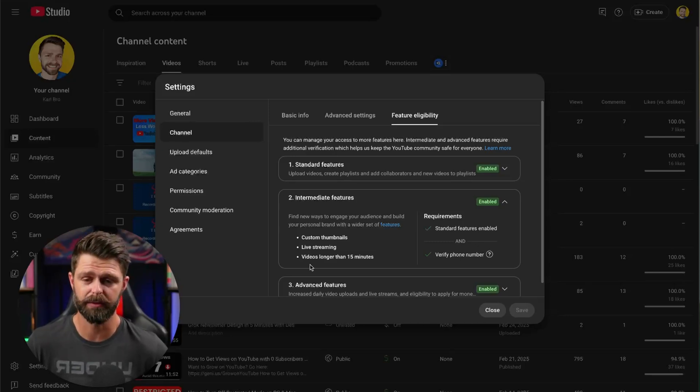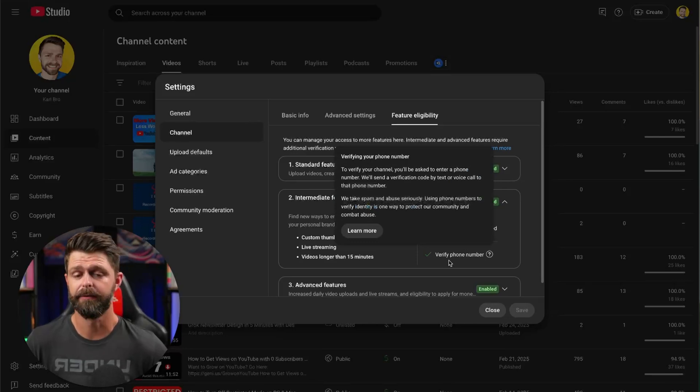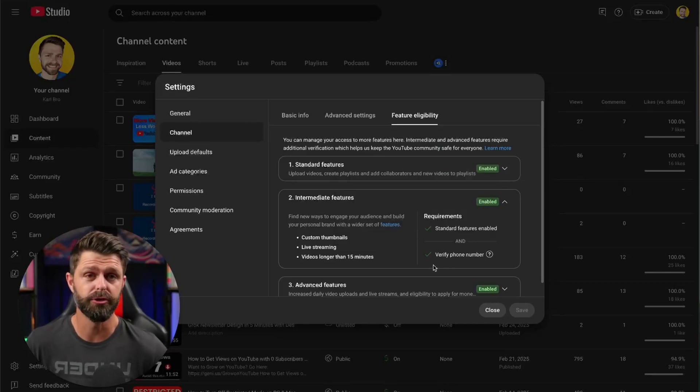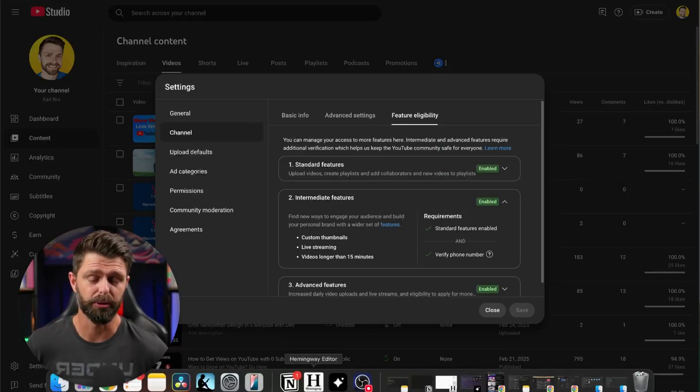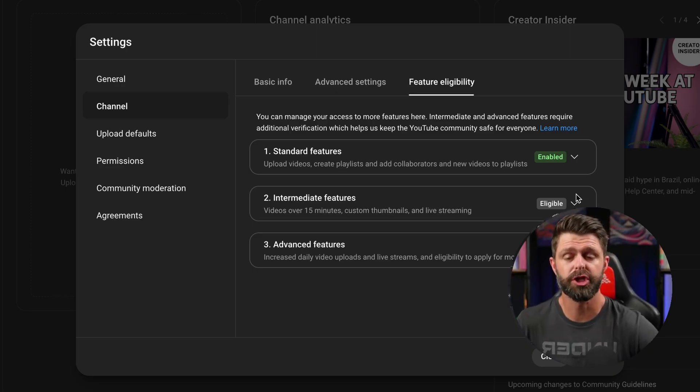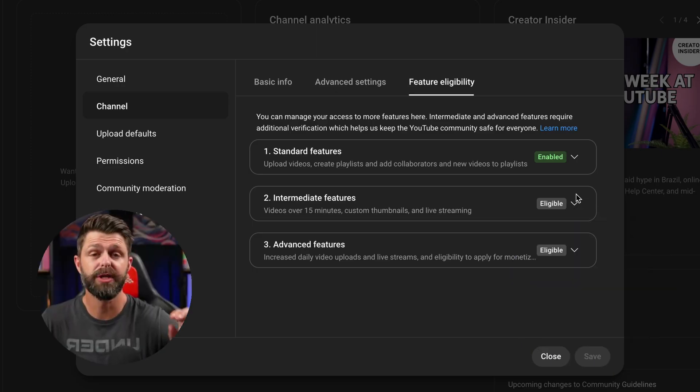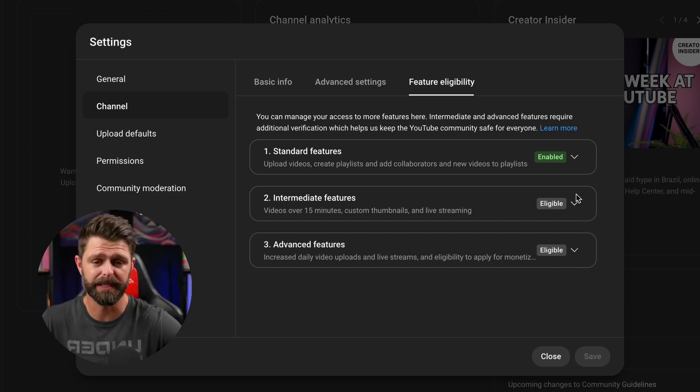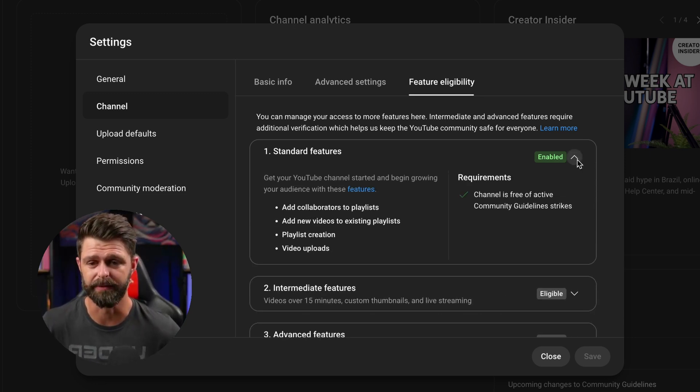We have a channel that we verified recently for our YouTube premium community where we help YouTubers monetize their channels. I'm going to show you this verification process so you can see the steps that you need to take in order to get verified.